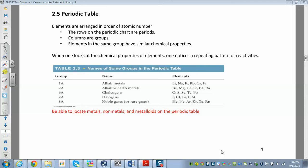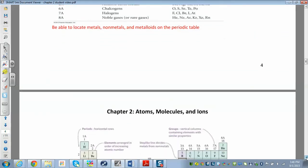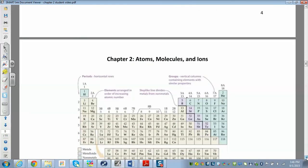In section 2.5 we'll start looking at the periodic table. We already mentioned that elements are arranged in order of increasing atomic number — that's the number of protons. Down here we have our periodic table, so you can see hydrogen has one proton, atomic number one, and helium is two. They're arranged in order of increasing atomic number.